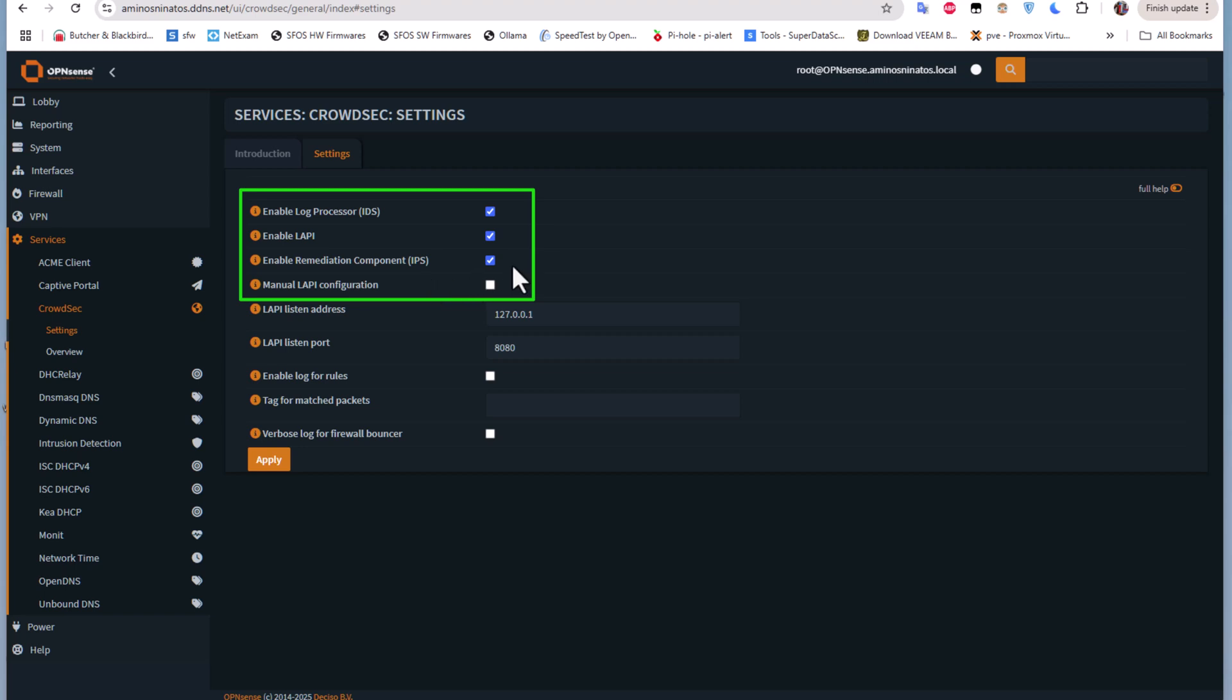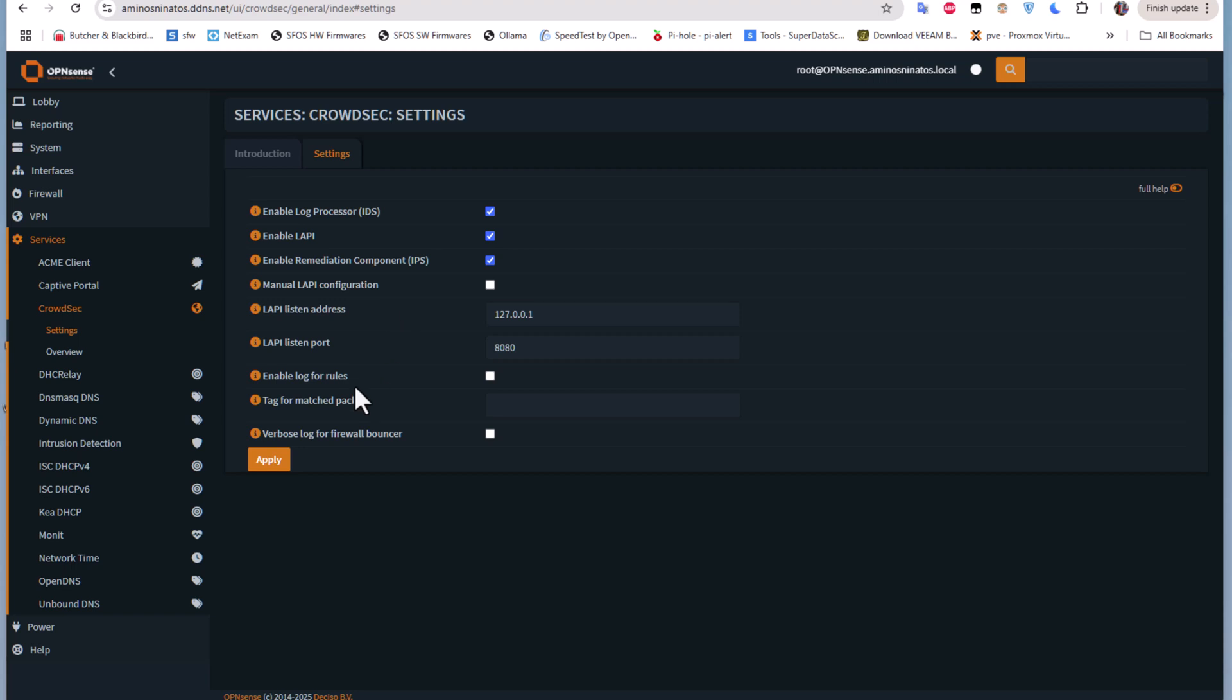This is the service responsible for blocking these malicious attacks. If you want just to see alerts and not to block them, you can disable the service. But we want to block these IPs, so we have to activate this IPS.